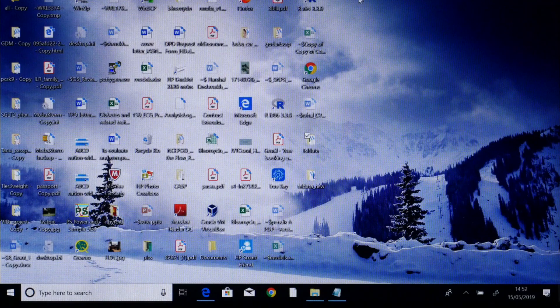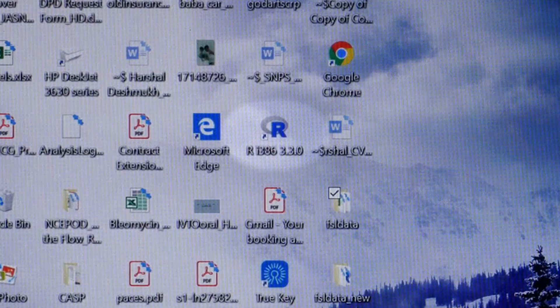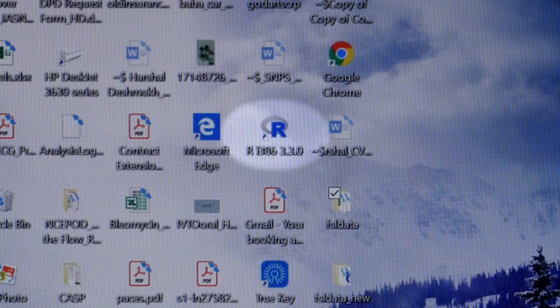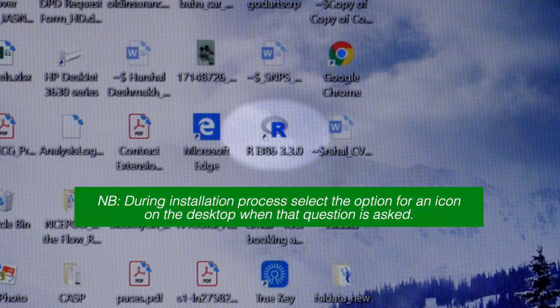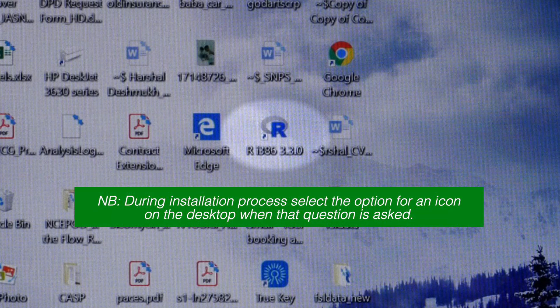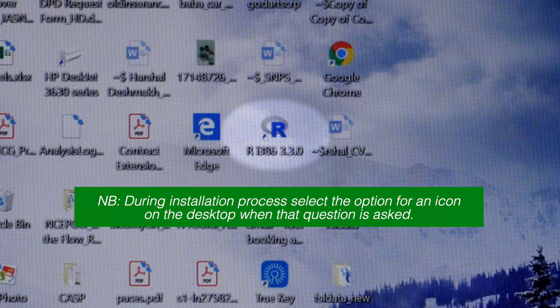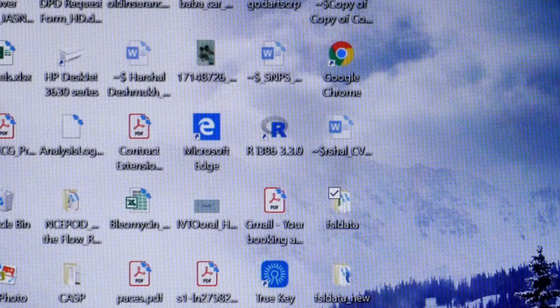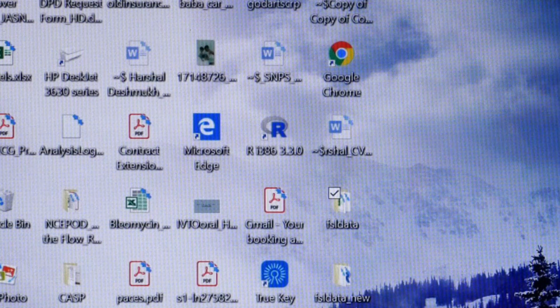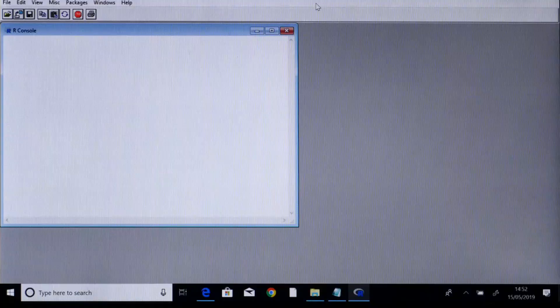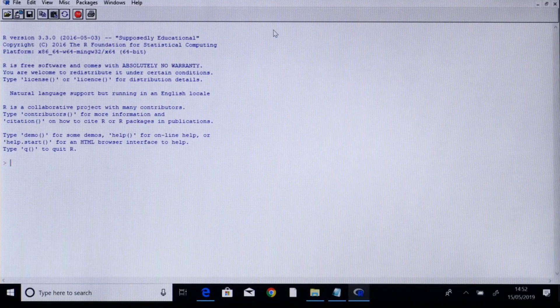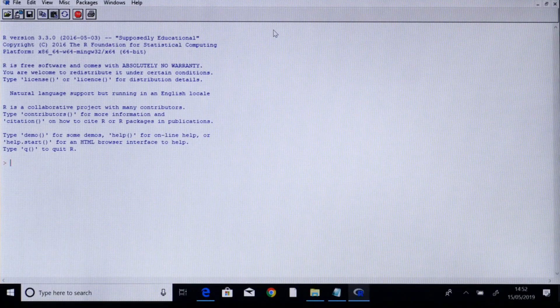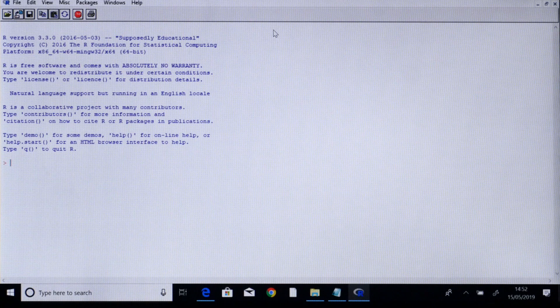Once R is downloaded you should be able to see an icon on your computer named as R. You can also access it through your programs menu. If I double click on R, the R console opens up. This is how the R console looks.